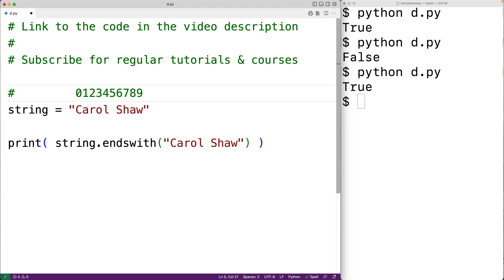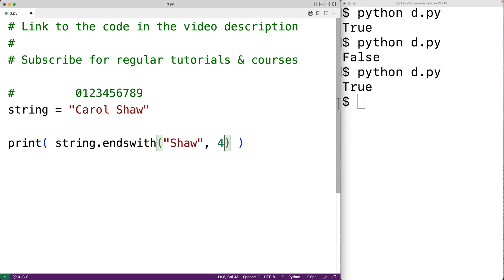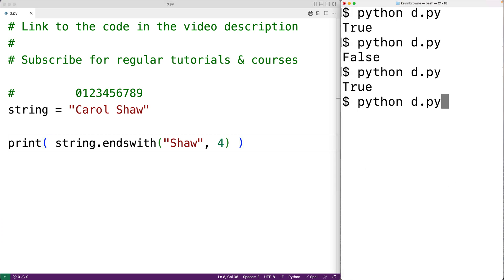For example, if we specify a start index of four, the search will begin there. So here we could search for 'shaw' again, but this time we'll specify a start index of four. We're going to search from index four onwards to see if that string ends with 'shaw'. We can save our program and try it out, and we get true.